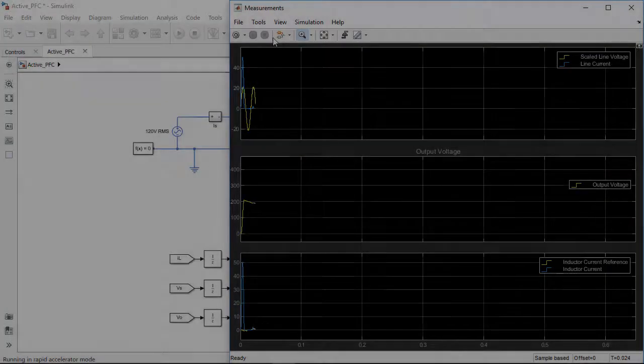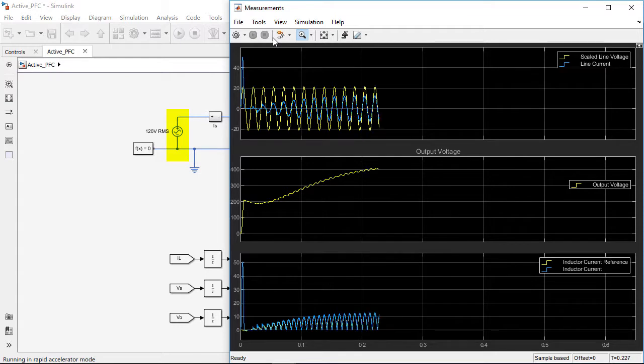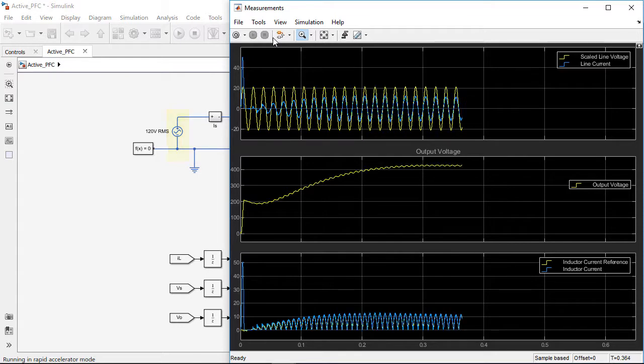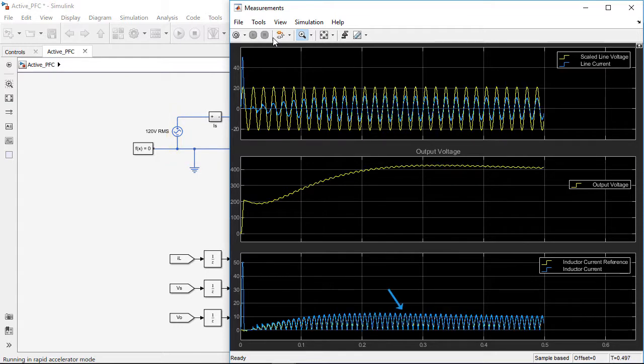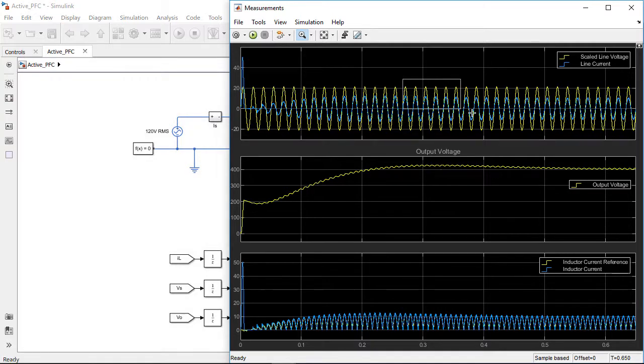Now, let's switch the voltage source back to the original AC grid and run the simulation. We can see that the inductor current and output voltage profiles show good reference tracking.